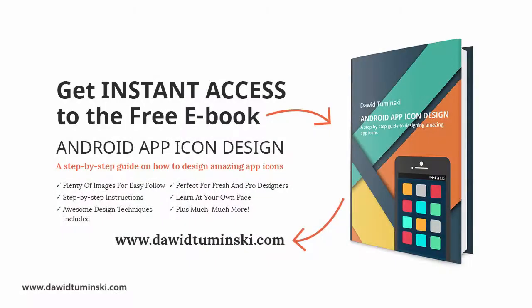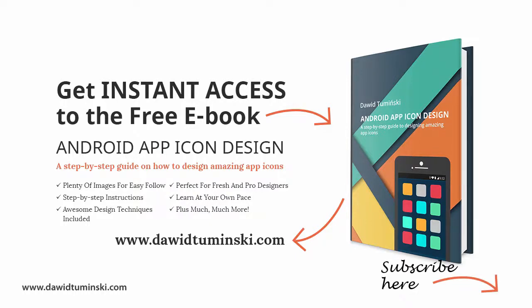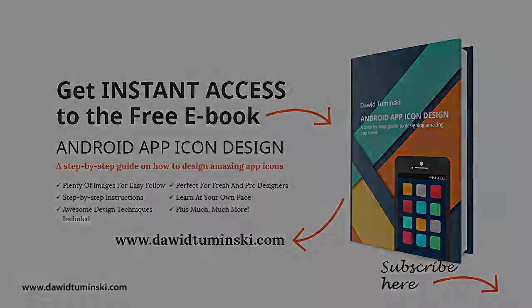Before you move on to the next video, be sure to get your copy of the free ebook on Android app icon design that is waiting for you on my website davidtuminski.com and you'll find the link in the description of this video. Also, please subscribe to the channel and it would be great if you advised me on how to make these videos better for you in the comment section. So as always, have a nice design.